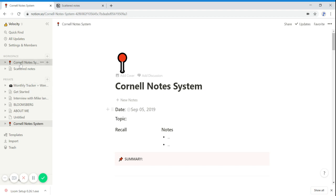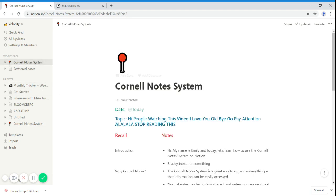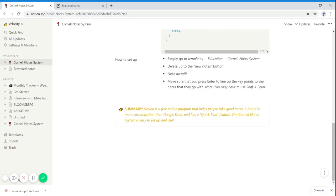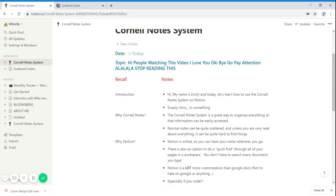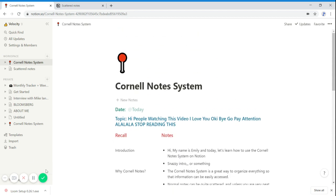And at the end, all you have to do is put a little summary and it makes it look all very nice and pretty. Thank you for listening to my video and I hope you found it useful. Bye bye!